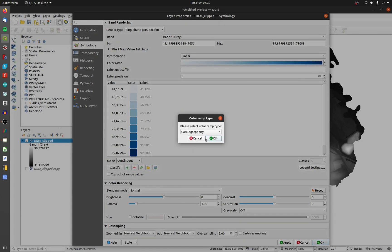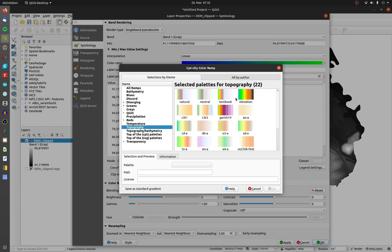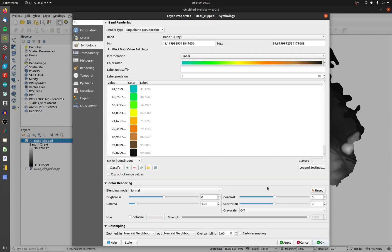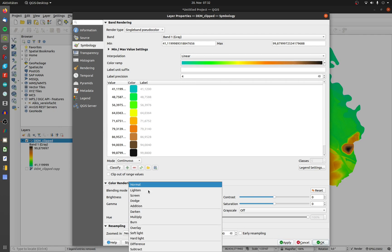Go to topography and choose elevation. Now choose the blending mode. My favorite is multiply.